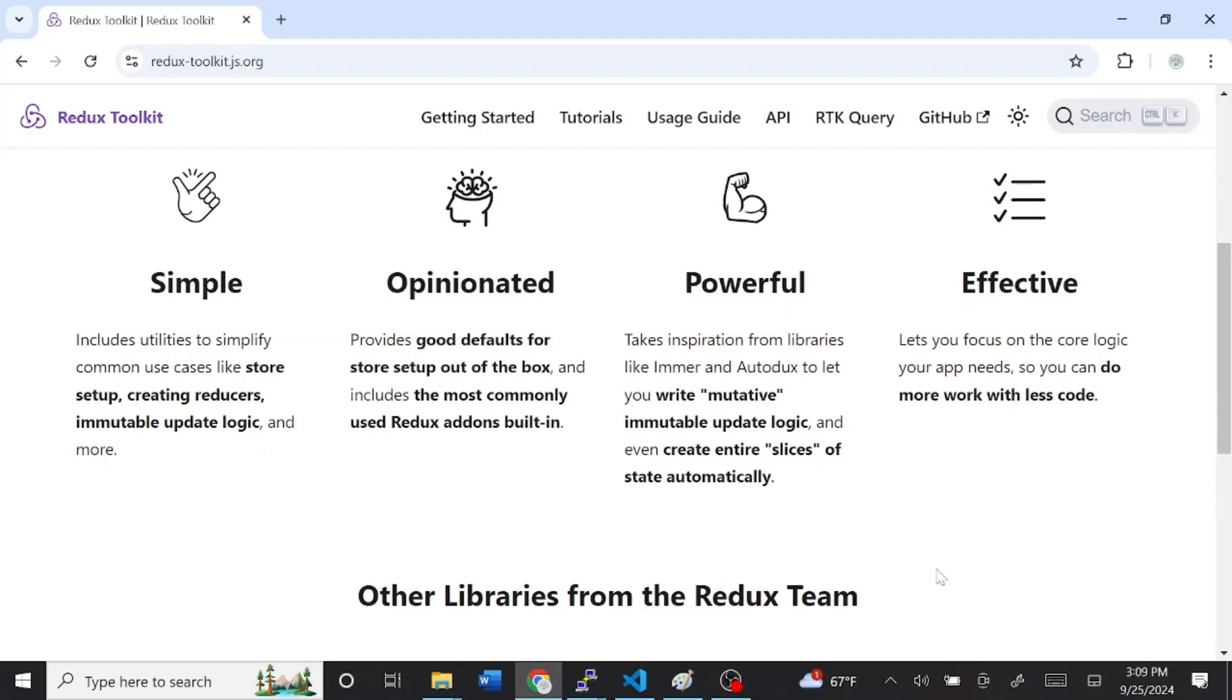And because of its powerful Emmer library, you can, quote unquote, modify state, something you normally can't do directly in JavaScript. And you can see updates immediately to your application. And it's effective because with Redux, you can do more with less code. And we're going to see how these things play out when we actually build an application.